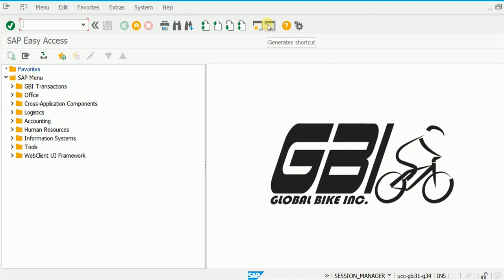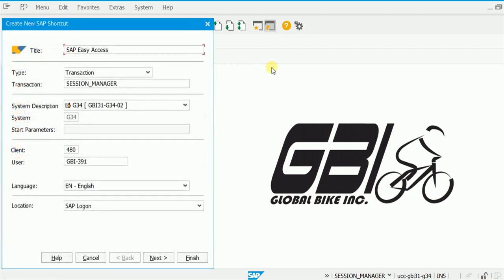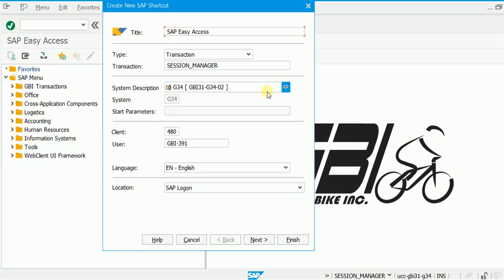The second button generates a desktop shortcut. Normally, logging into SAP requires selecting the logon icon, double-clicking, entering the client, user ID, and password, and configuring the server — about six steps. By clicking this button we can create a desktop shortcut that stores all that information. You can set the shortcut title, and the system, client, and user ID are pre-filled. The system will only ask for the password. I press Finish to create the shortcut.